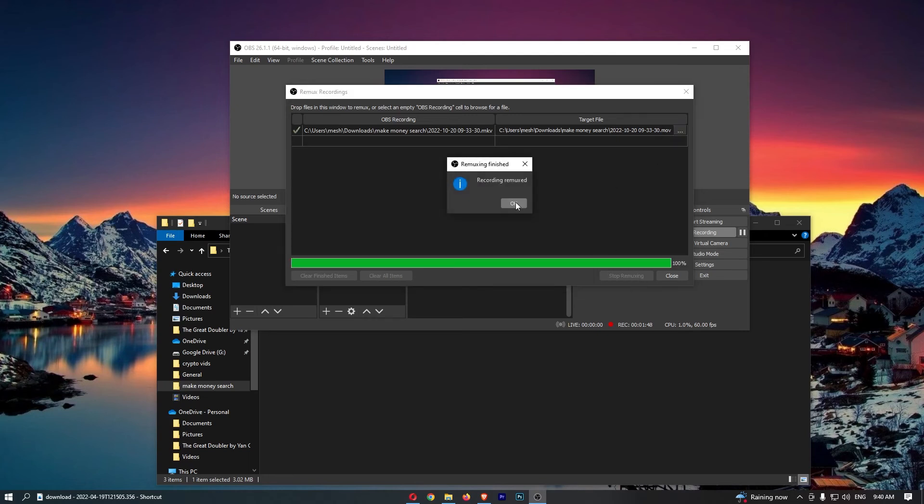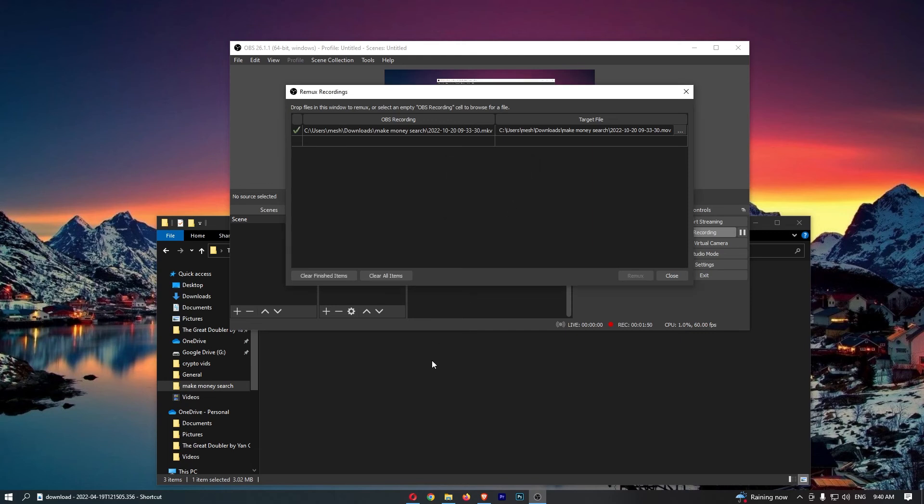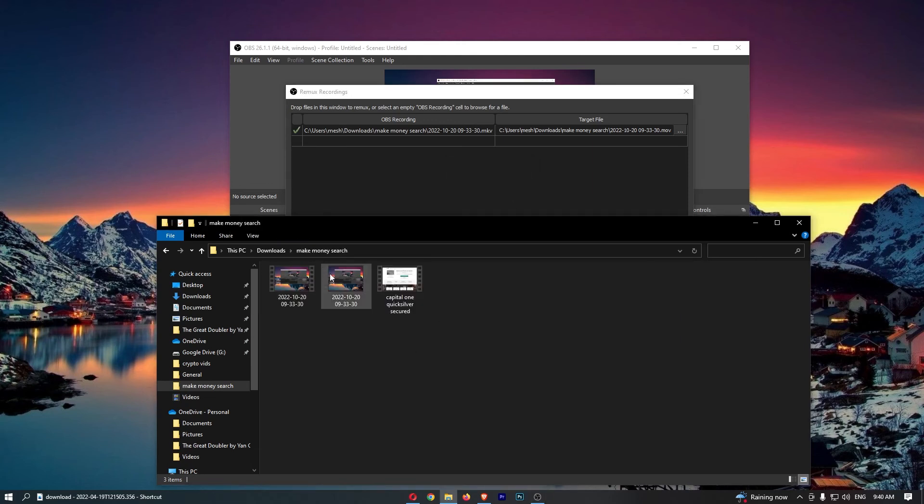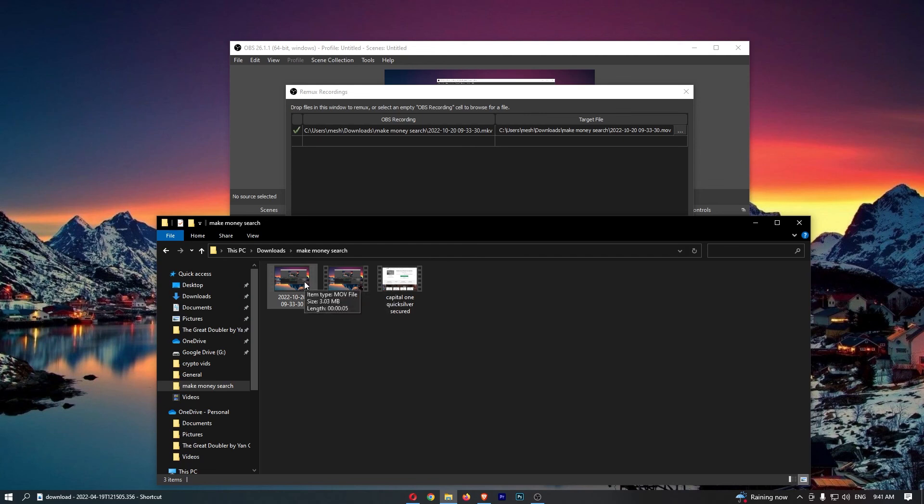Remux is recording remuxed. Now if you see, we now have two videos that appear. The original MKV file is still there, however we have a brand new .mov file that you can see right here. And that is how you can convert or remux your MKV files to MOV.